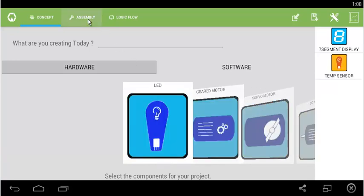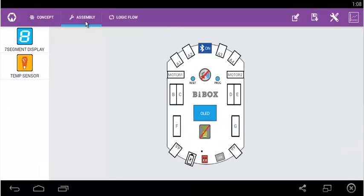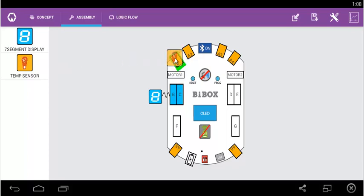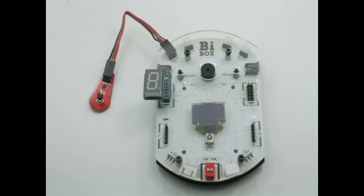In our assembly screen, we connect these to B box. 7-segment will connect it to B and C port, and temperature sensor we should connect it to A1. Now do the connections with your actual B box.